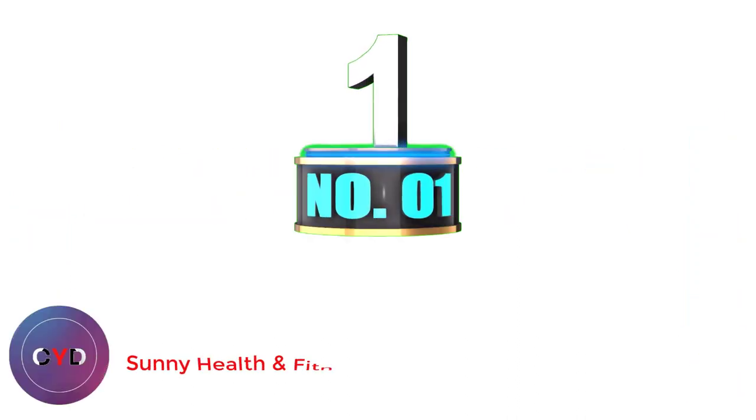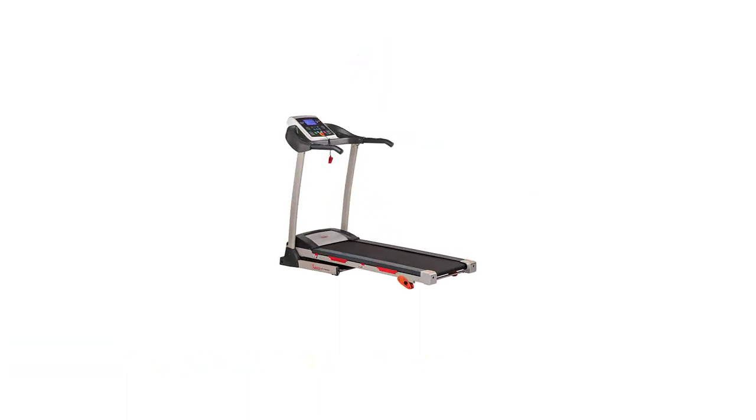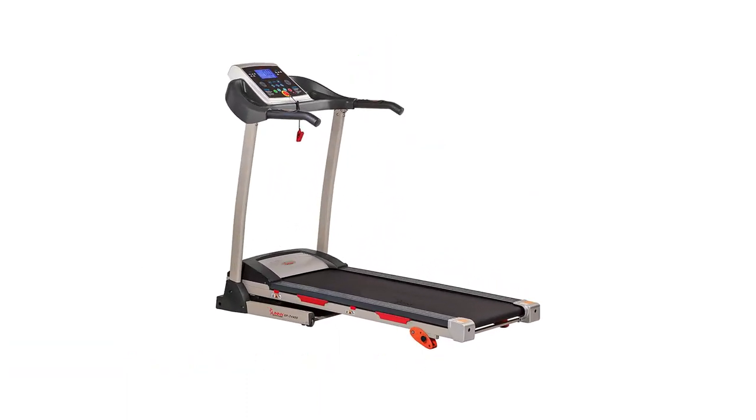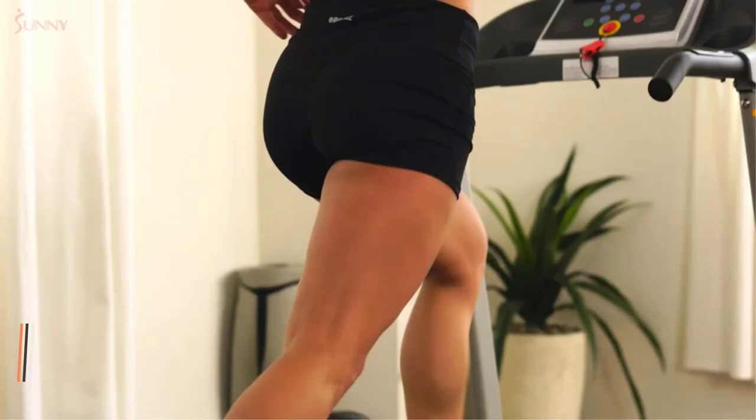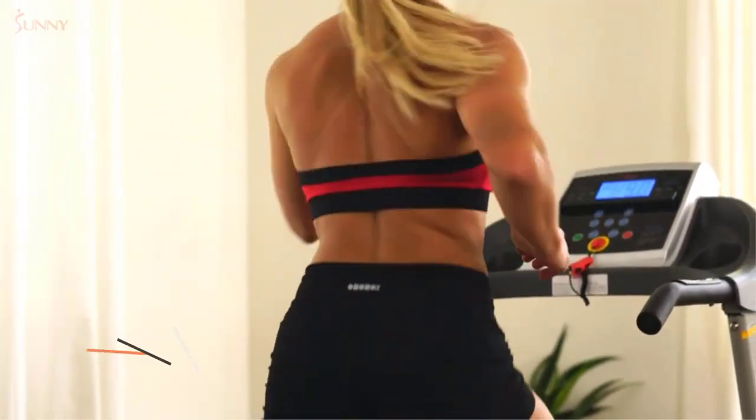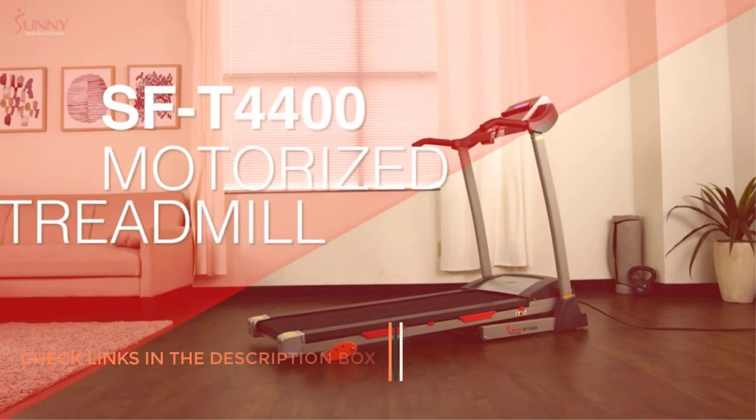Number 1. Sunny Health and Fitness Treadmill. Sunny Health and Fitness is no stranger in the home exercise and cardio equipment. Sunny makes several models, however we like the SFT-4400 the most because it gives excellent value for money.